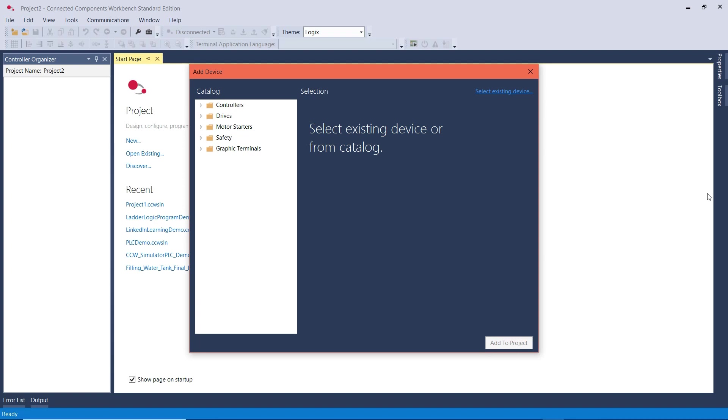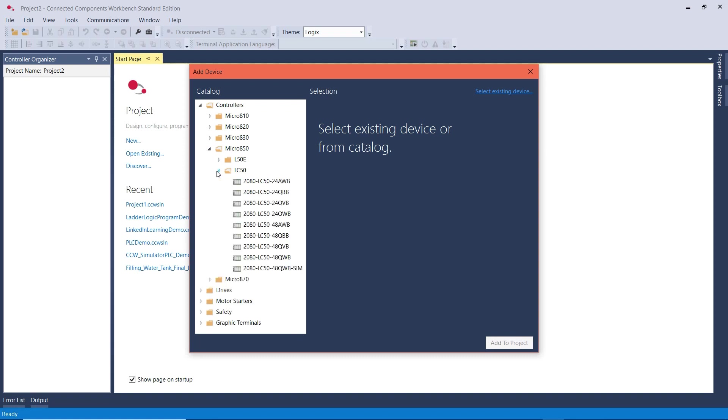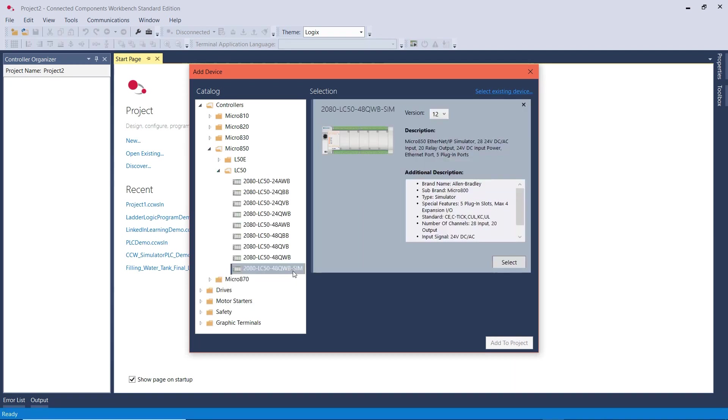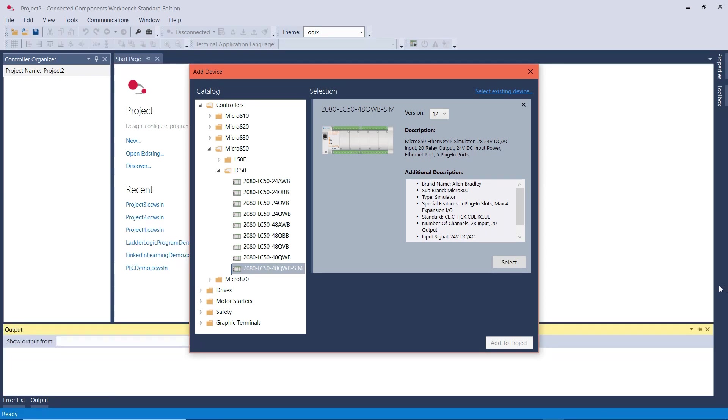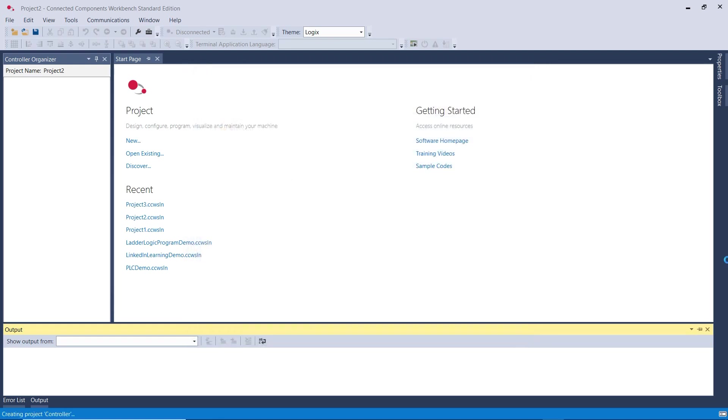For this part, go to Controllers, then to Micro 850, then LC50, and then choose the one that has the SIM at the end to tell you this is a Simulator PLC, then click on Select to add it to the project.